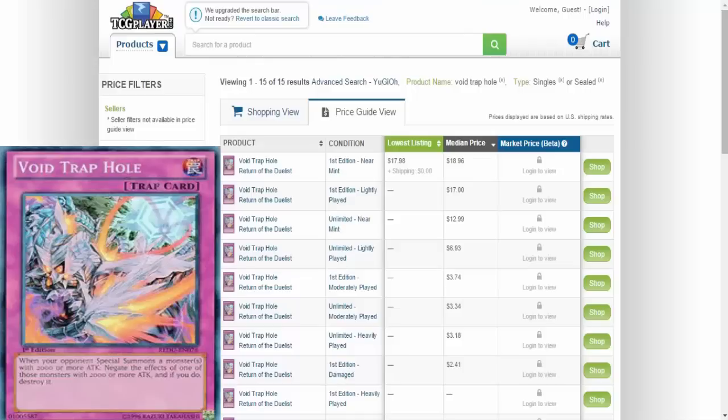a week or two ago main-decking three of them. I did a deck profile - if you missed that video, go back a couple videos and you can find that. Let's read what Void Trap Hole does. It is a trap card. When your opponent special summons a monster or monsters with 2,000 or more attack, negate